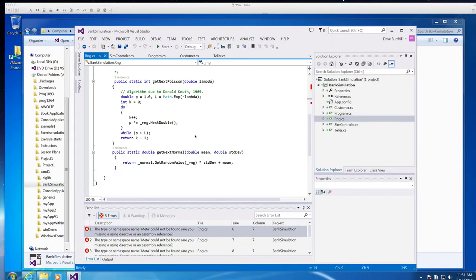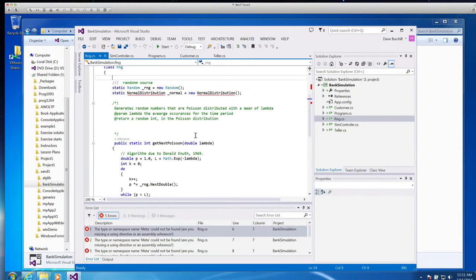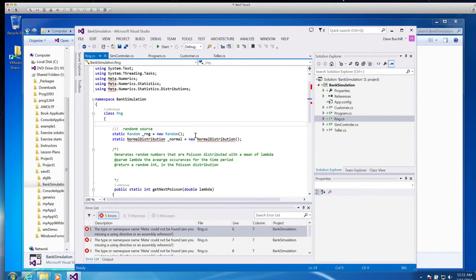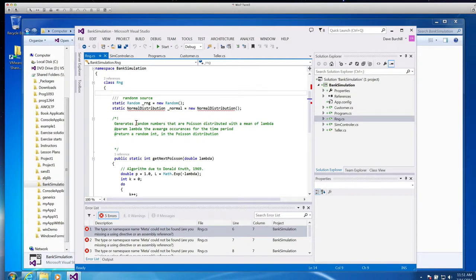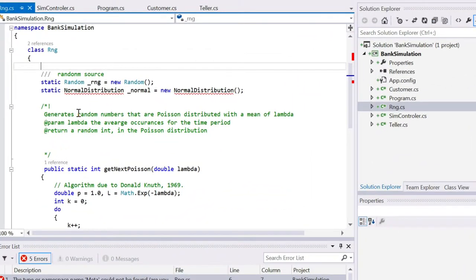For our bank simulator, I've given you a class, RNG, random number generator, and it's a static class. That means everything in it, all the fields, all the properties, and all the methods are static.